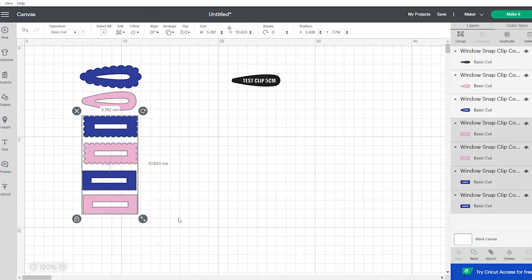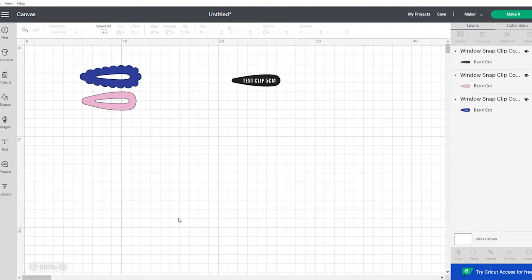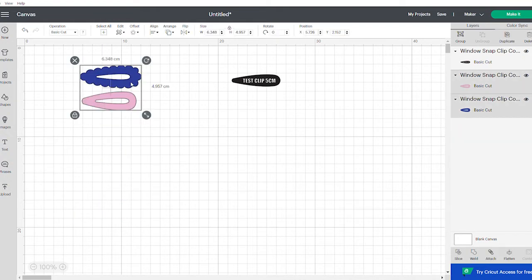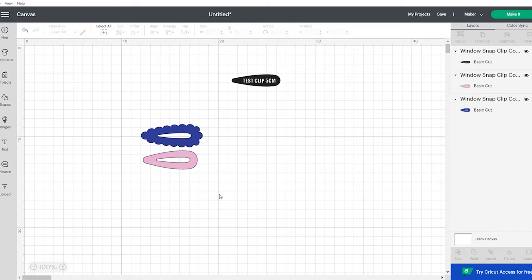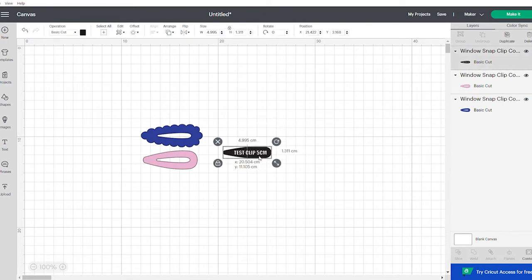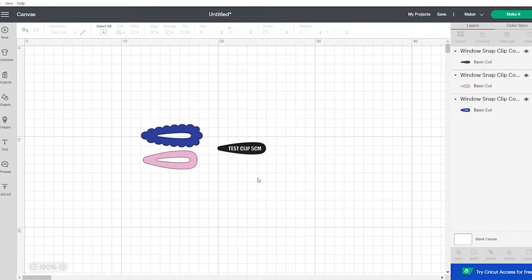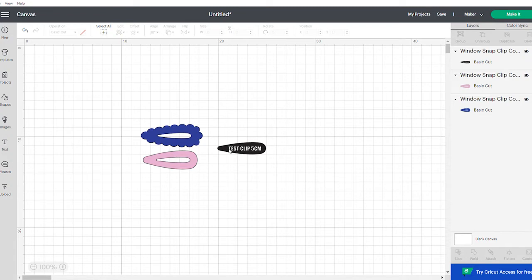And we're going to make these pretty scalloped snap clips. You'll also see there is a test clip. Now the test clip is there for resizing purposes and it's set at the size that's stated on the actual test clip.